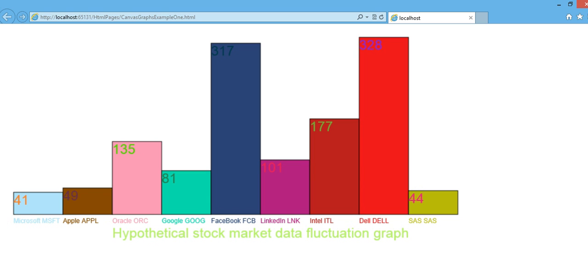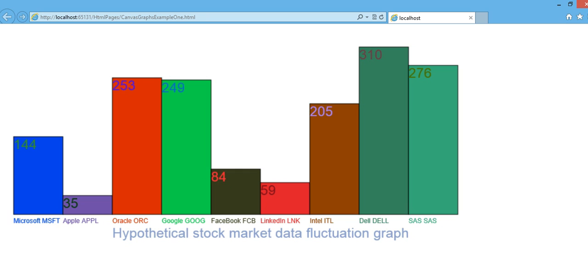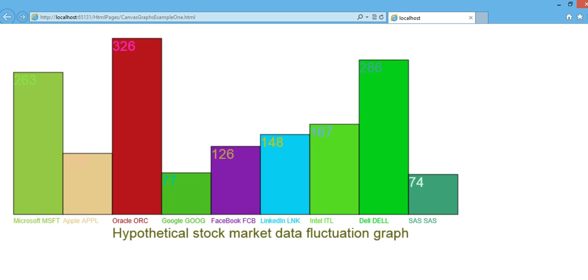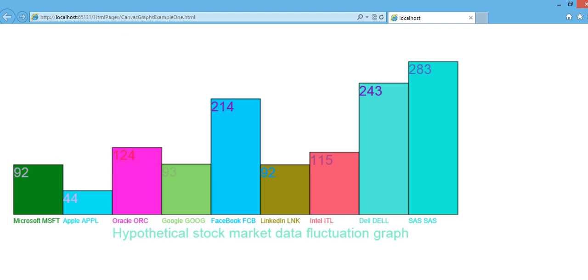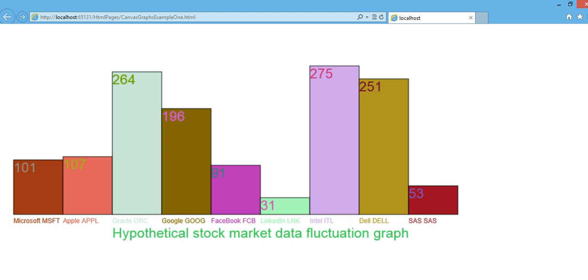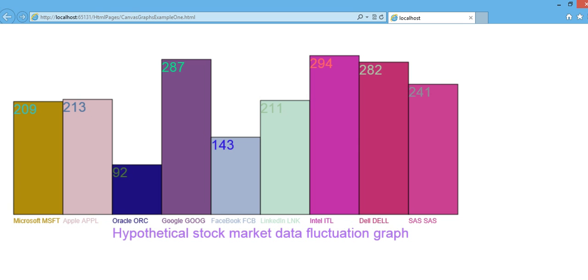So based on that data, then you can create a graph like this. But of course, this data right now is hard-coded, just static data. But the idea is you can do something like that by making an AJAX call.